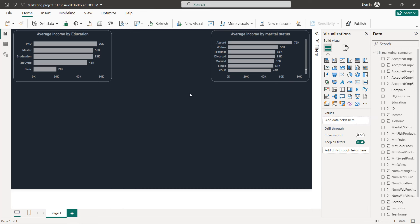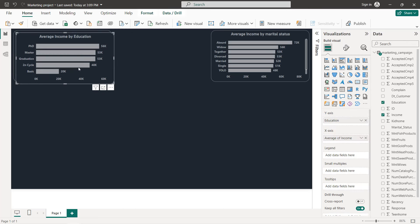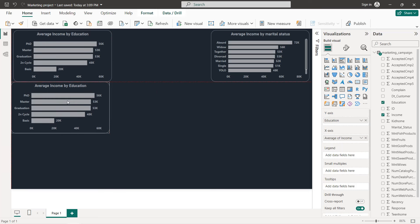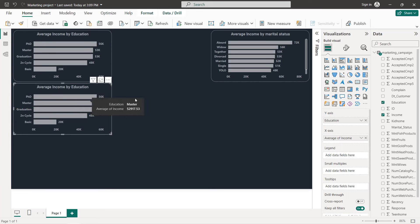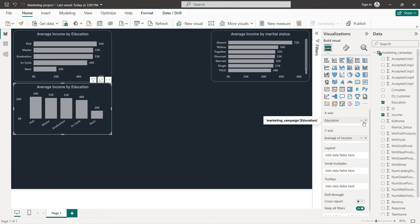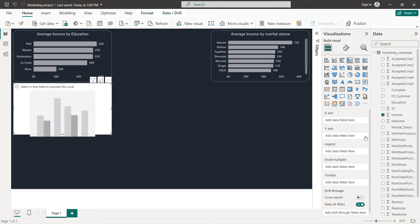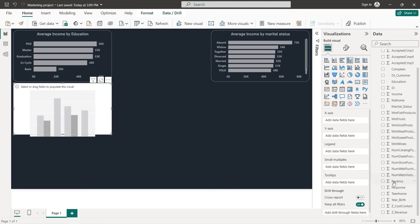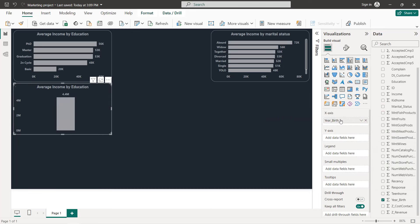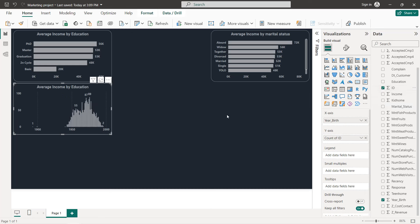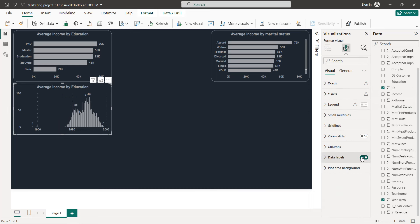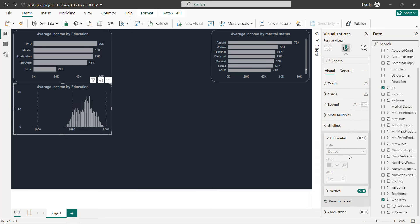Next we have customers by year of birth. Copy and paste the chart and change it to a clustered column chart. Select Year of Birth on the X-axis and the count of ID on the Y-axis. Remove the labels and also the grid lines.